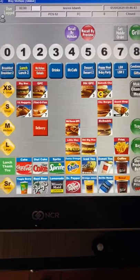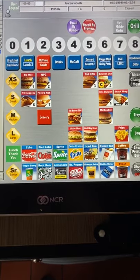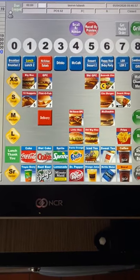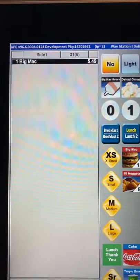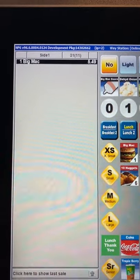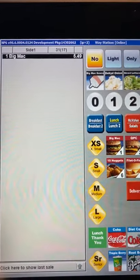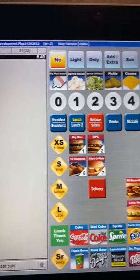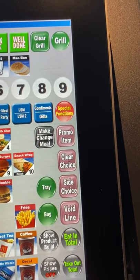Let's go back to the lunch menu and look at how we bring up a sandwich versus a meal. If someone would just like to order a Big Mac sandwich, you simply hit the picture of the Big Mac. Now let's say the customer would like to change it to a meal but you didn't know this at first — you rang up the sandwich. To make it a meal, use the button that says make/change meal.